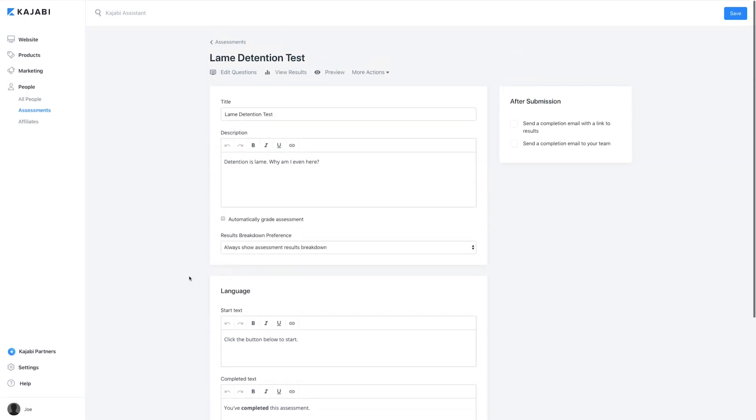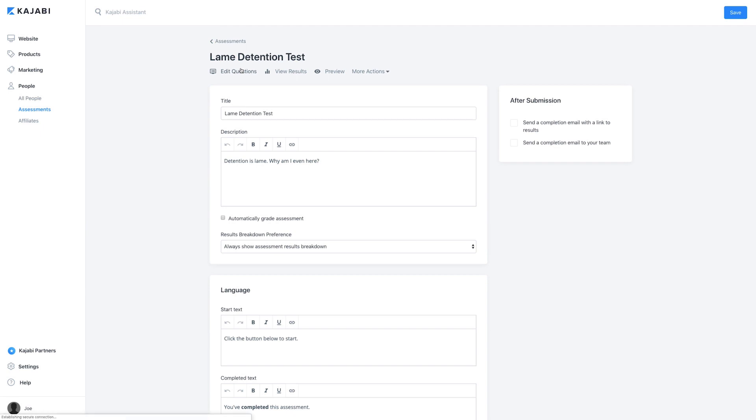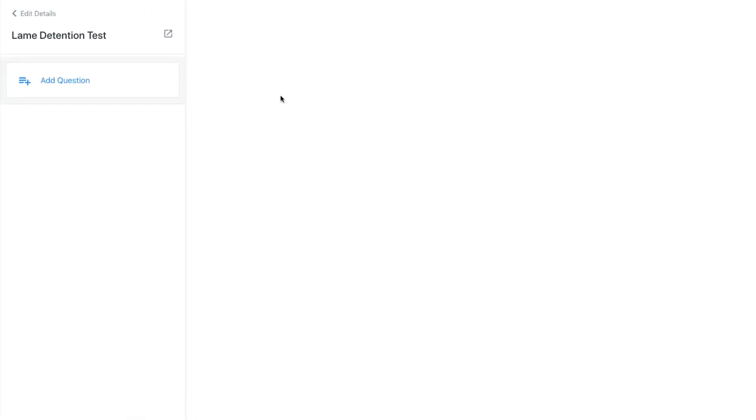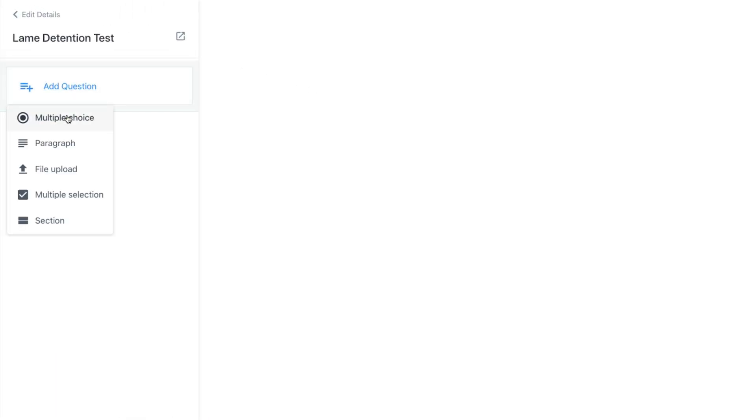To edit the actual assessment content, go to the Edit Questions option. Here you can pick what kind of test you want this to be. We will just go with a simple multiple choice test, because multiple choice tests don't really teach you anything — they just teach you how to memorize stuff.